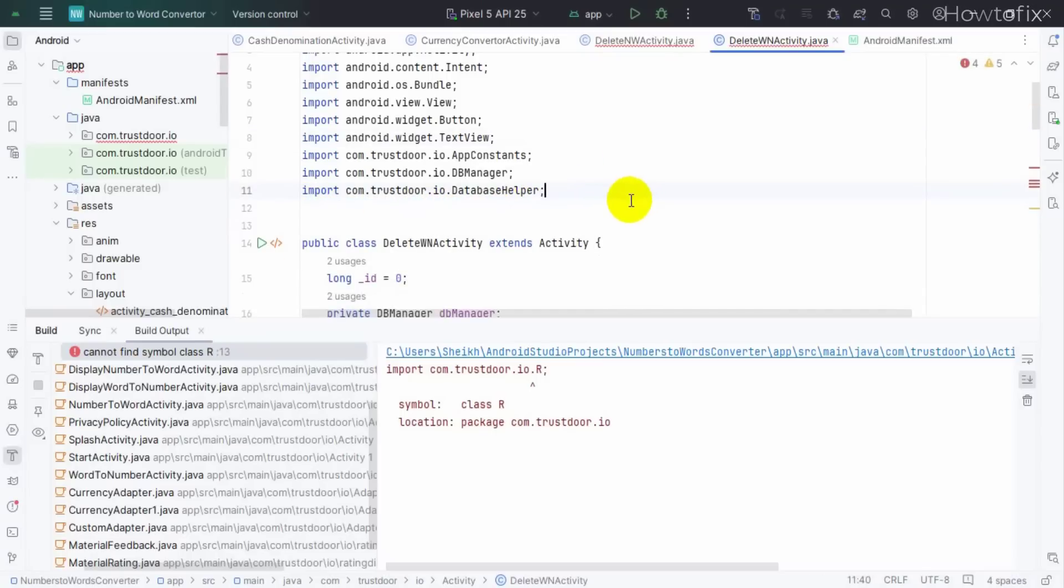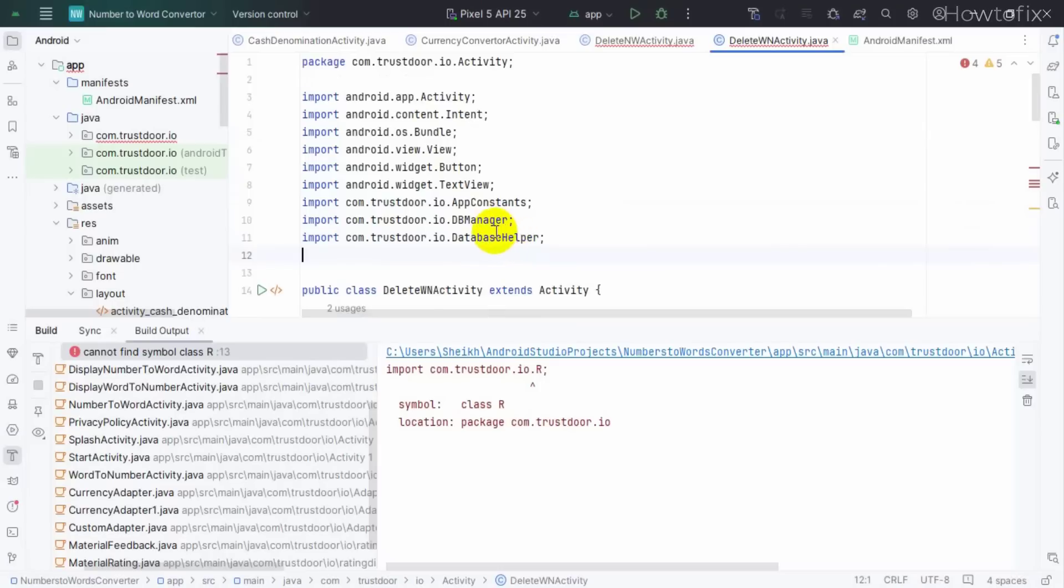This is package name task.dot.dot.io. By mistake I added dot, so rename your package name.